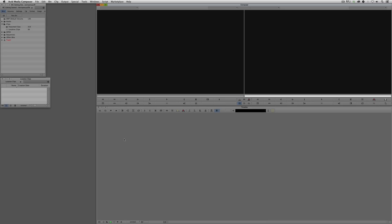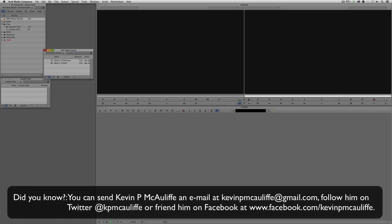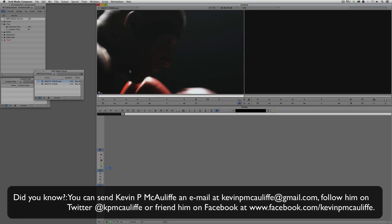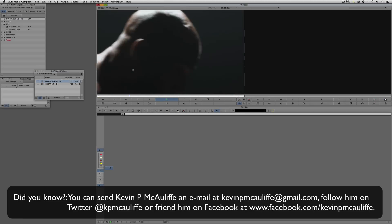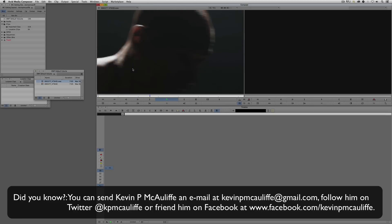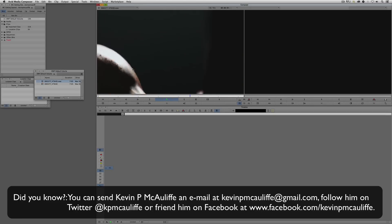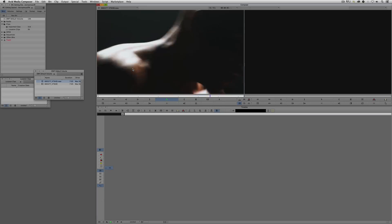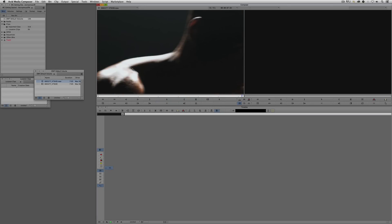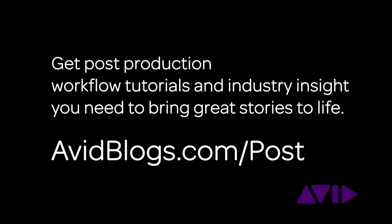And by the way, coming back to my DMF Default Volume — remember that clip that was transcoding? Take a look: it's done, and there it is ready to work with. All this was happening in the background while I was going through this tutorial. If you want post-production workflow tutorials and industry insight to bring great stories to life, head over to avidblogs.com/post.